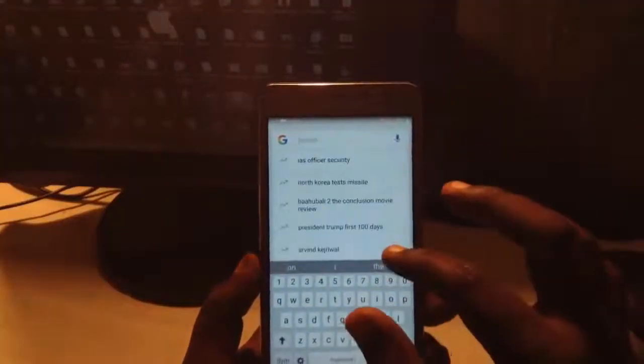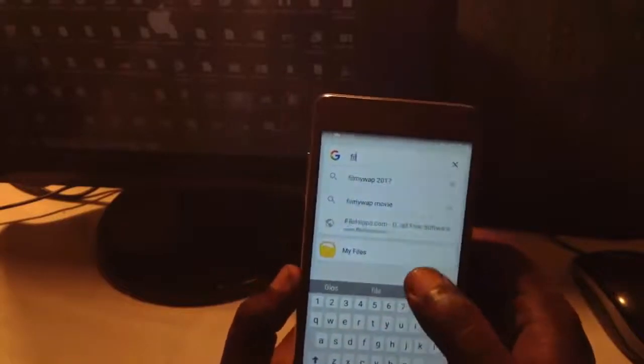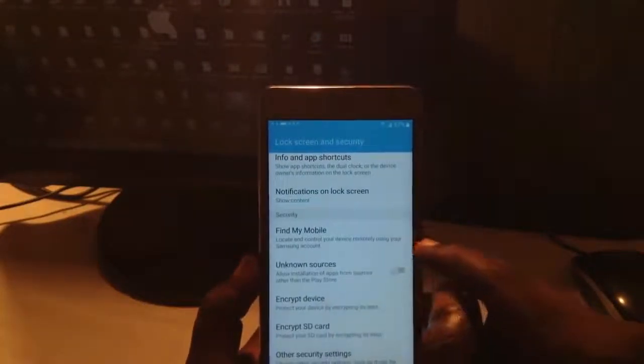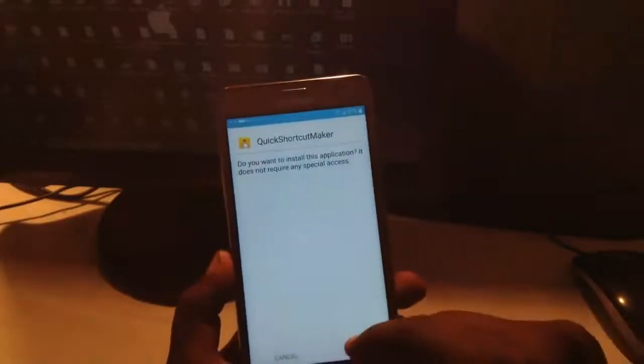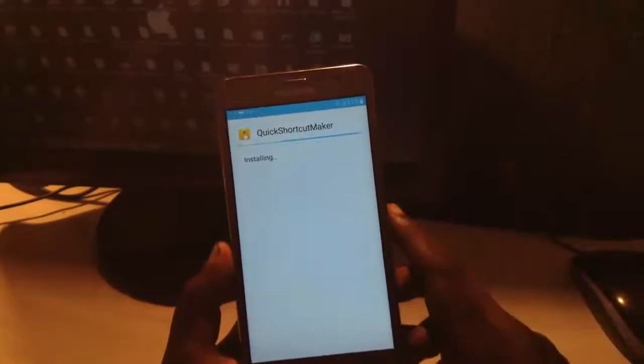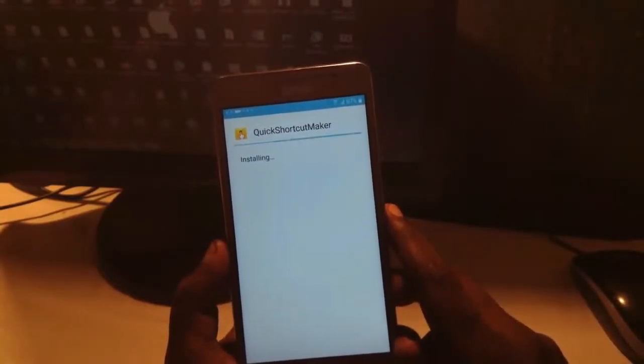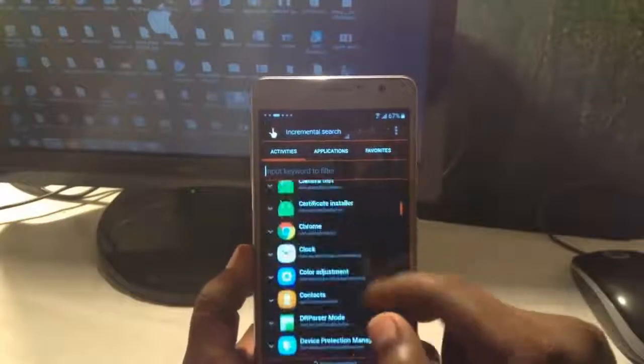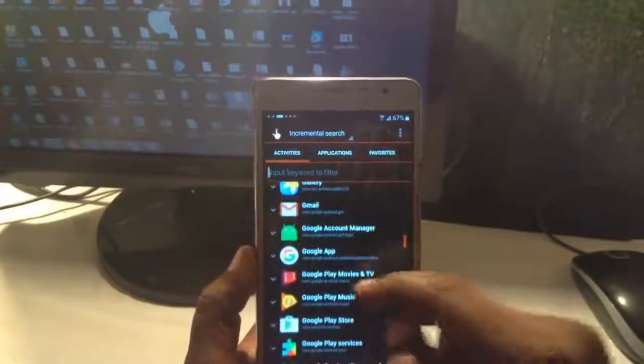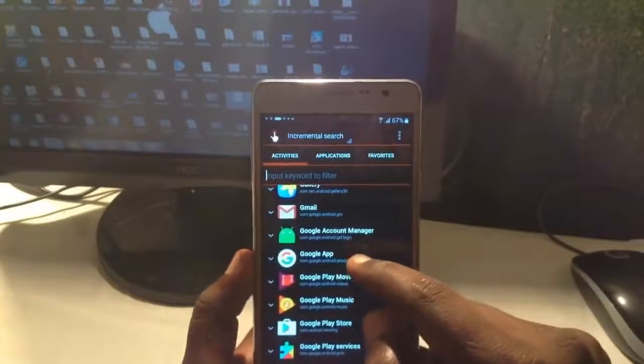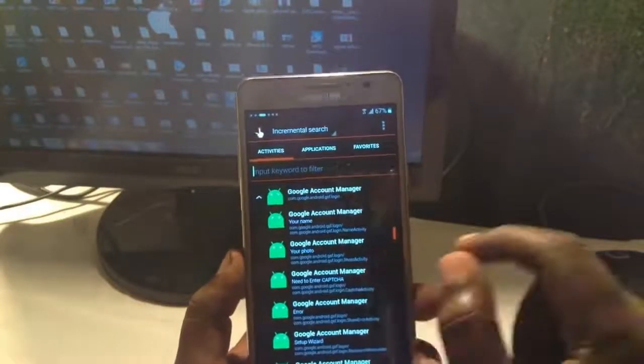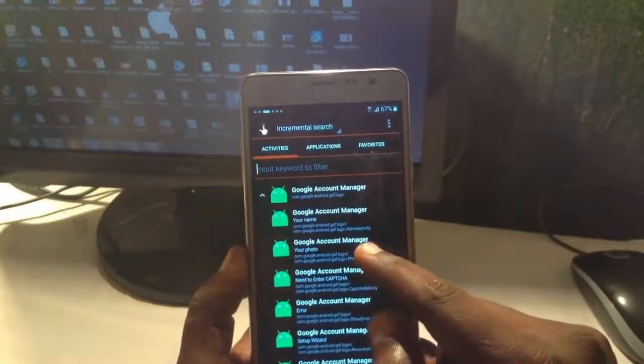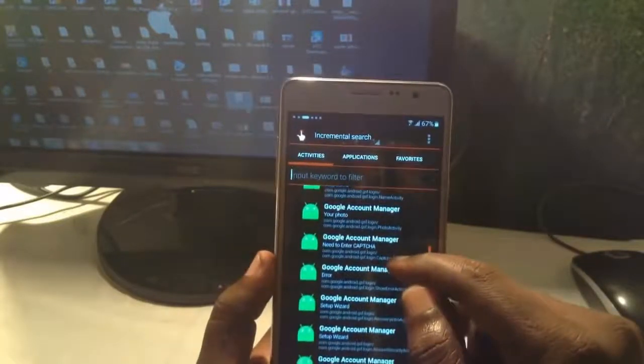Open the same way again: file, my files, SD card, Quick Shortcut Maker. All resources. Okay, it's installed now. Let's open the Quick Shortcut Maker and search for the file of Google Account Manager.